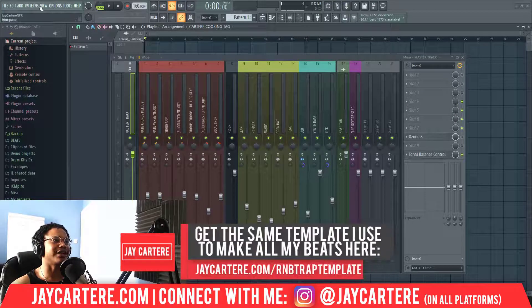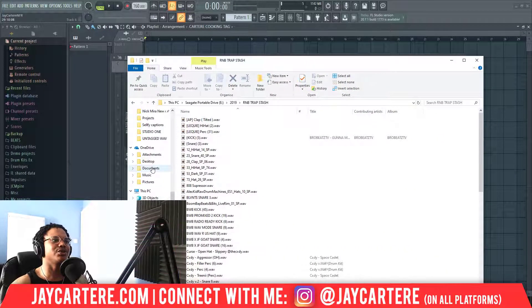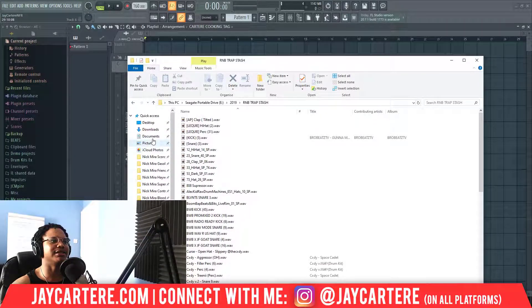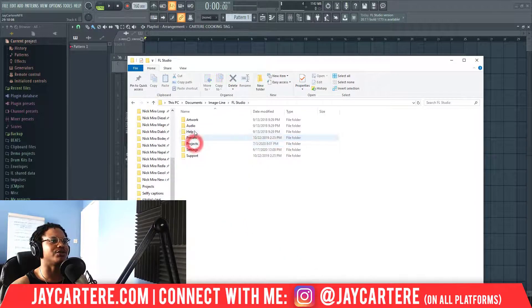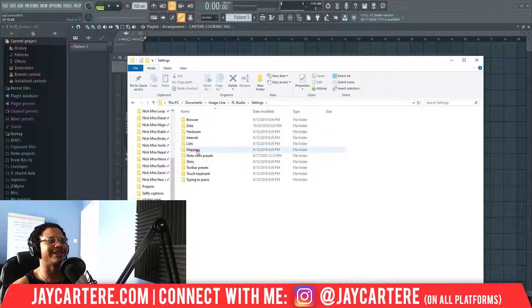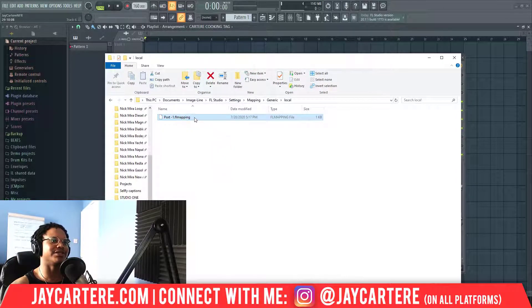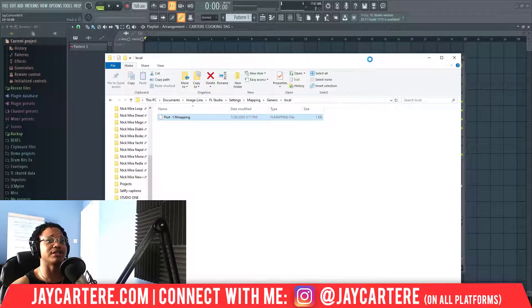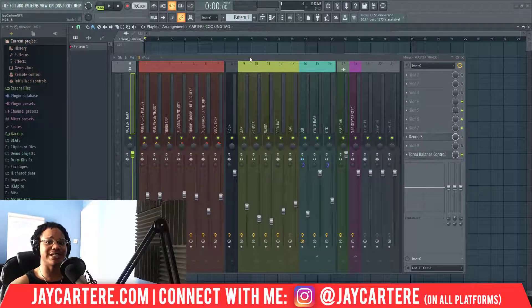Now there's one more thing you should know: how to delete these links. If you've created a link you no longer want, go to Image Line > FL Studio > Settings > Mapping > Generic. Here you'll find the different mapping files. You can delete the link straight up — as you can see it was created today — and once deleted, it will no longer be applied to every project moving forward.